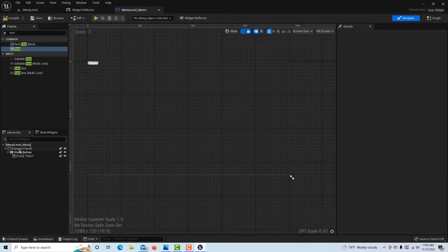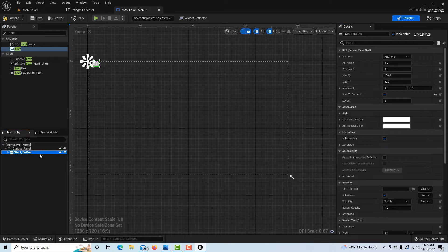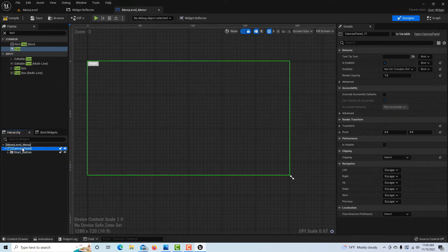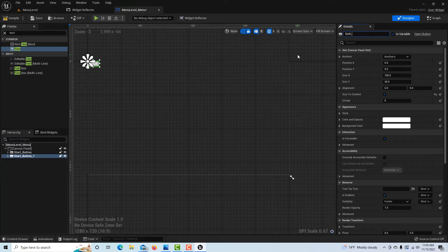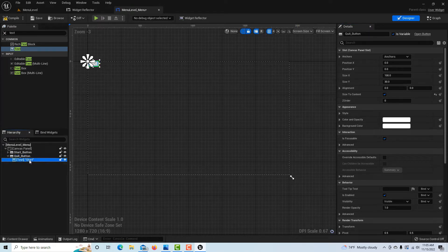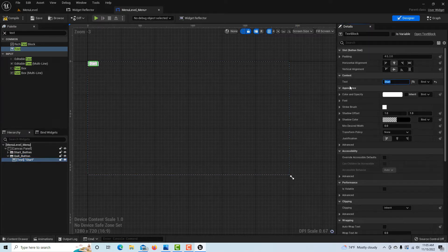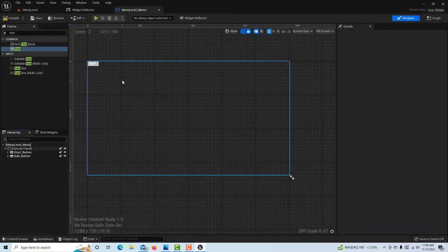Once that's done, I'll right-click the button, copy it, and paste it onto the canvas panel. It comes in as its own button. I'll rename it Quit Underscore Button, and on the text widget, change the label to Quit.